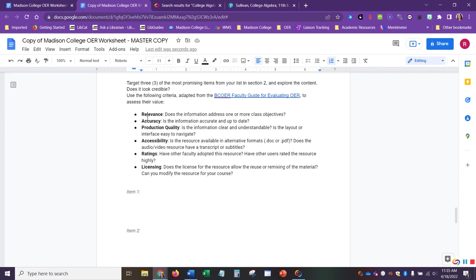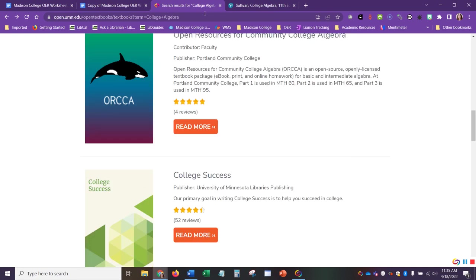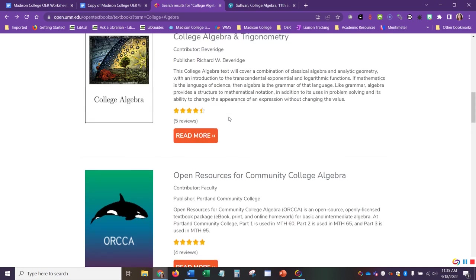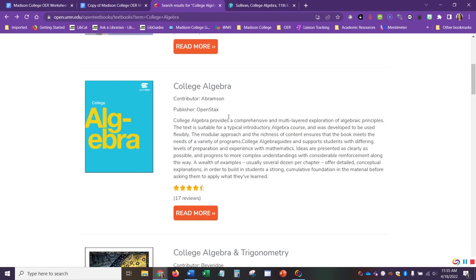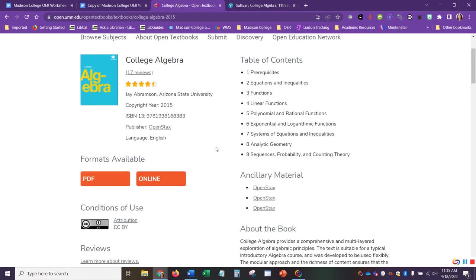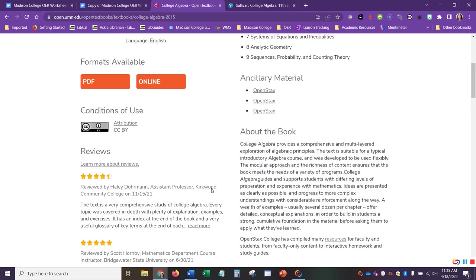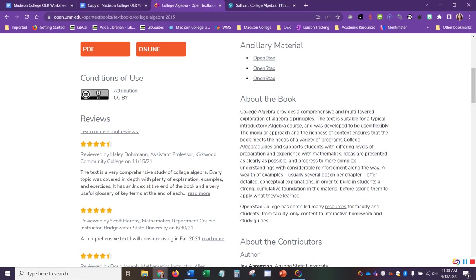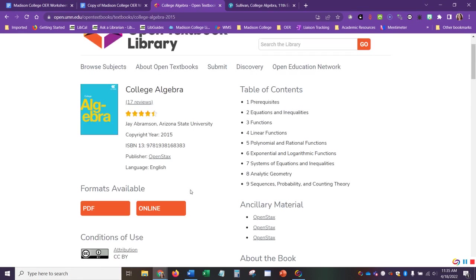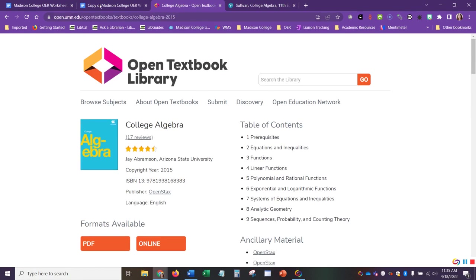But we want to review these for relevance. So does the information address one or more of your class objectives? Accuracy is the information accurate and up to date. And when we're looking at our resources, we want to look at what was the copyright year? And what are the reviews saying, and so forth.